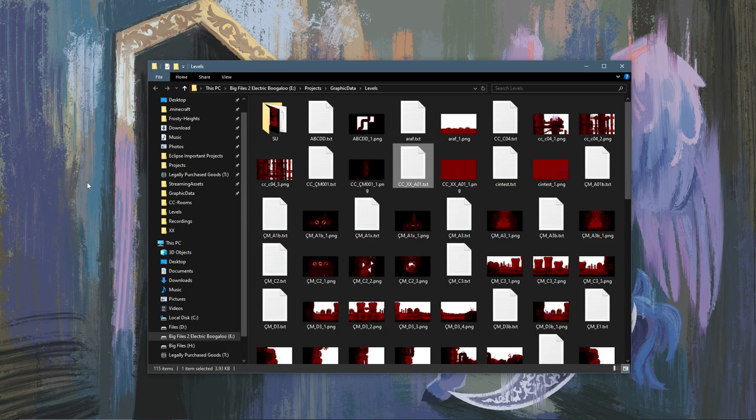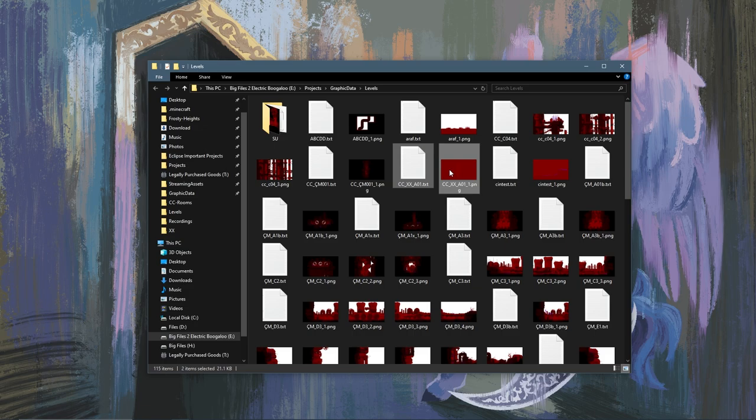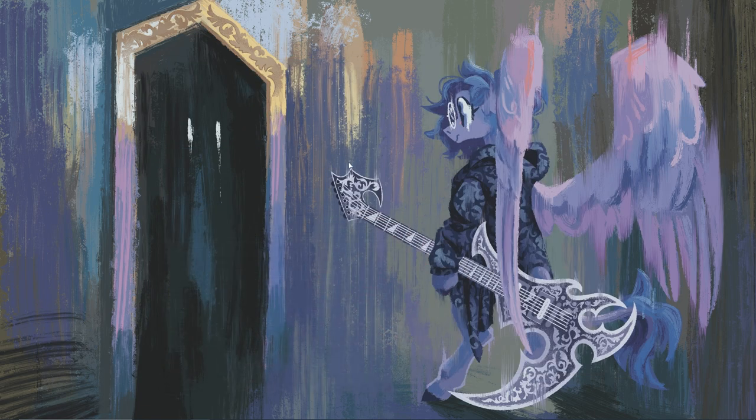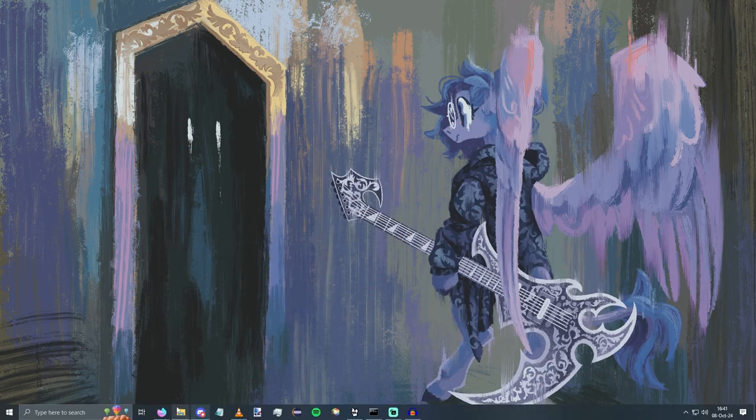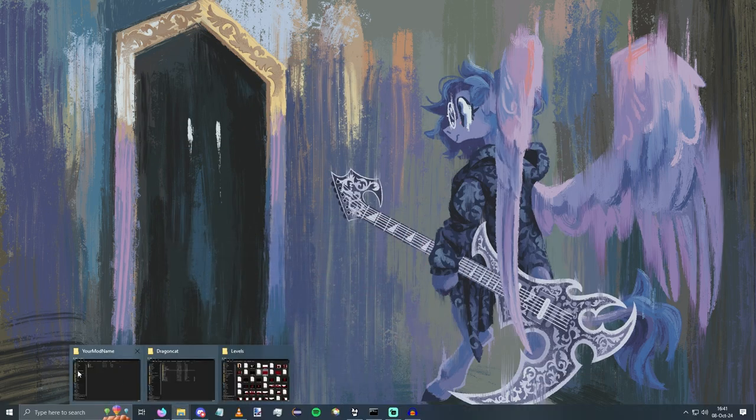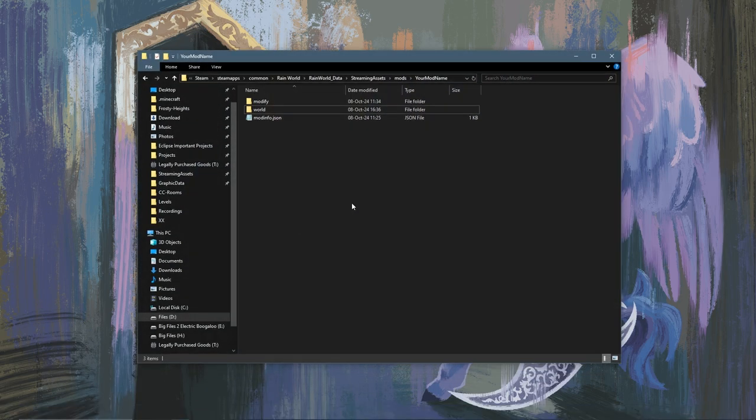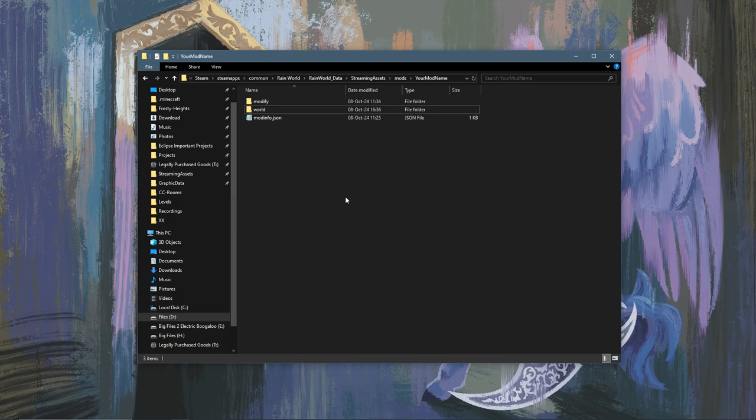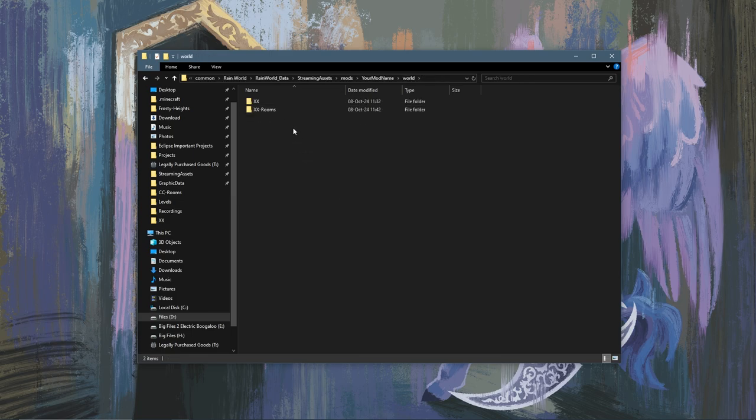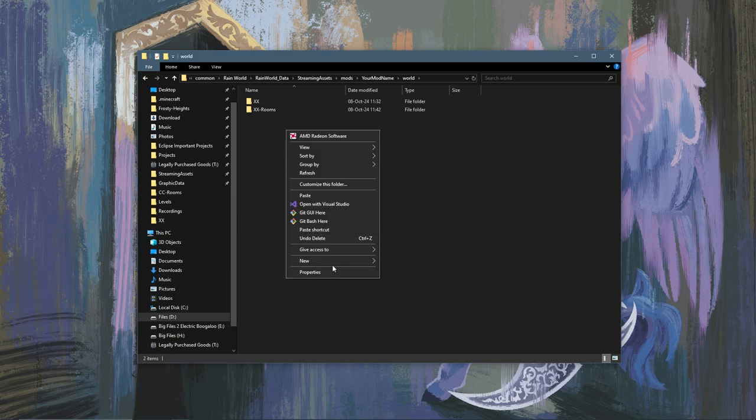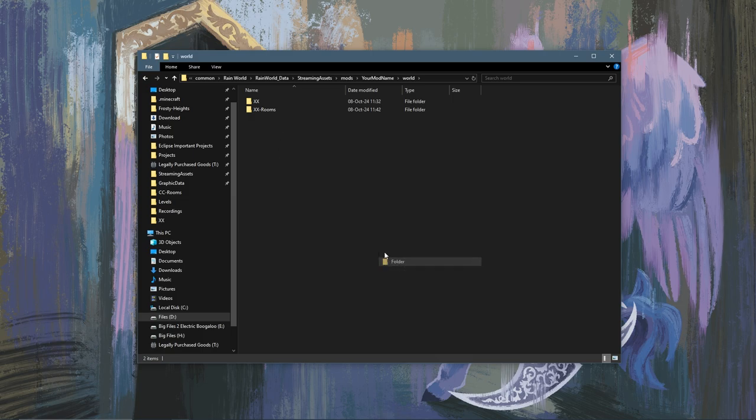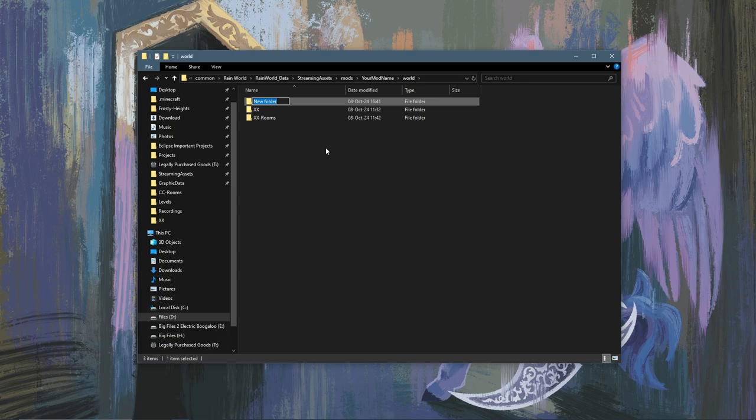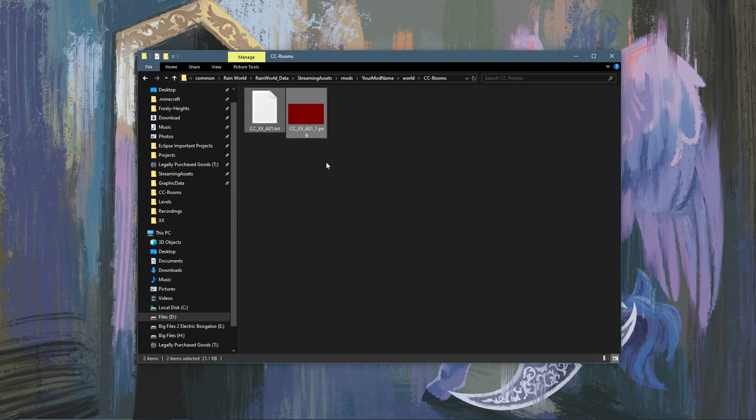After you've made and rendered your level, you're going to want to locate it and copy over these files. Next you're going to want to locate your mod folder again, and we are going to go into world and create a new folder. Since we are adding this room to Chimney Canopy, I'm going to call this CC-rooms, and inside this folder we will paste our room.